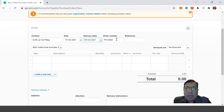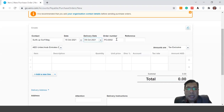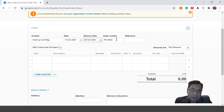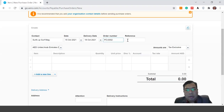Previously it was PO001, so now it should be PO0002. If you already have your own PO numbering system, you can change this PO number accordingly. If you have any reference number you want to add, you can put it in the reference field.